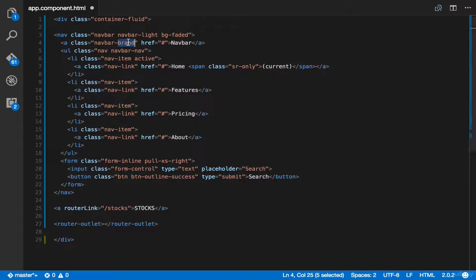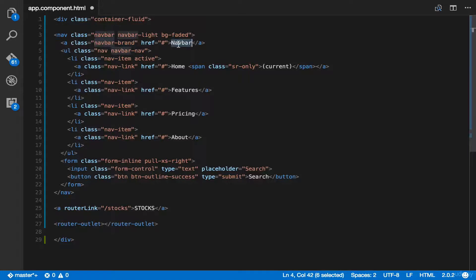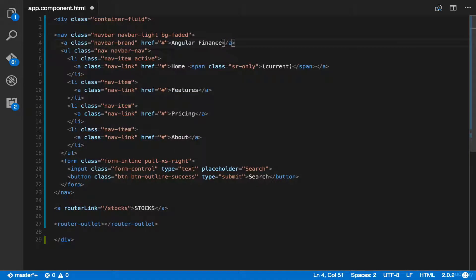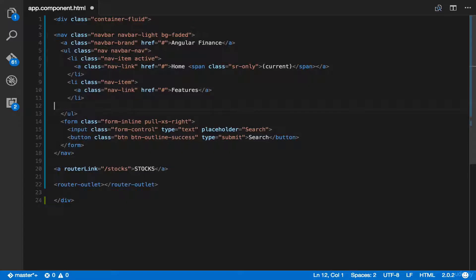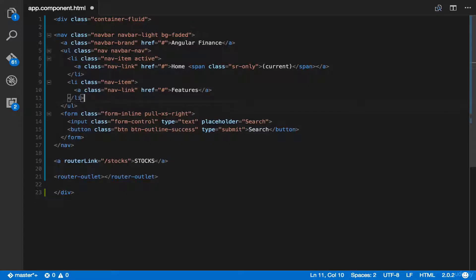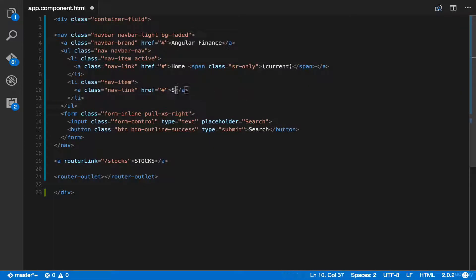Go to nav brand and then type angular finance. Second, we have to delete these two menu items, the pricing and about. Then, let's rename features to stocks.